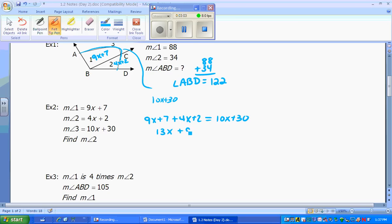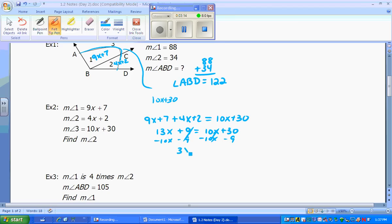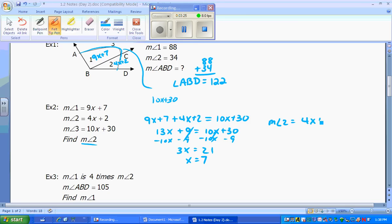Simplifying, we get 13x + 9 = 10x + 30. Solving for x, we find 3x = 21, so x equals 7. Our goal is to find the measure of angle 2, which is 4x + 2. Plugging in: 4 times 7 plus 2 gives me 30 degrees.